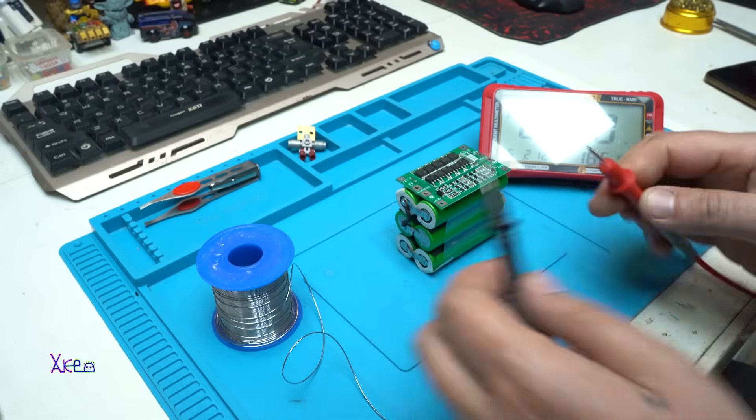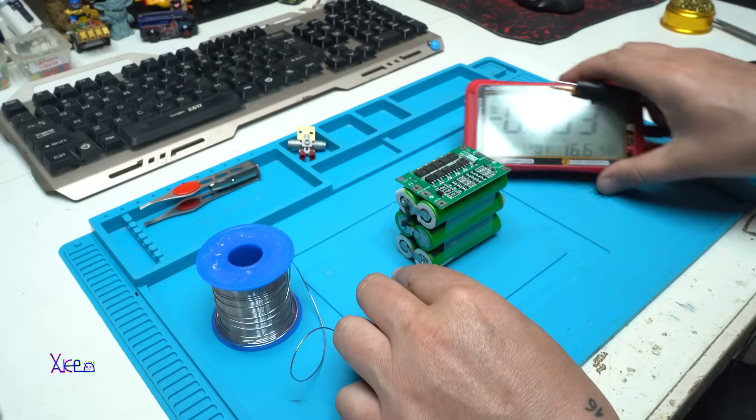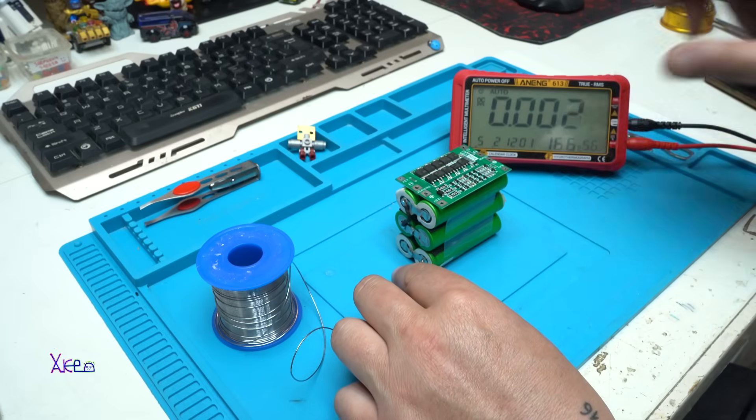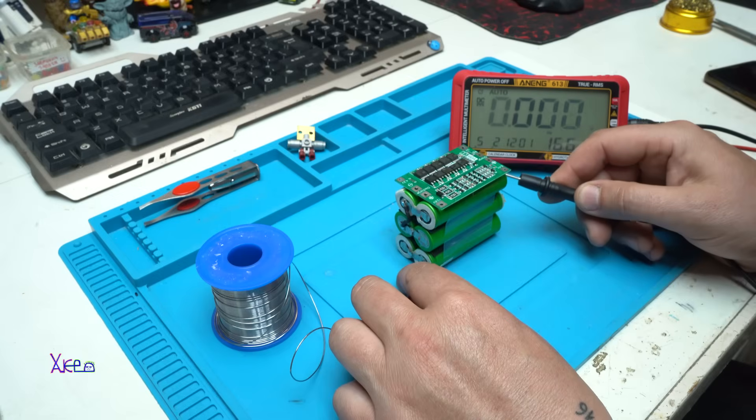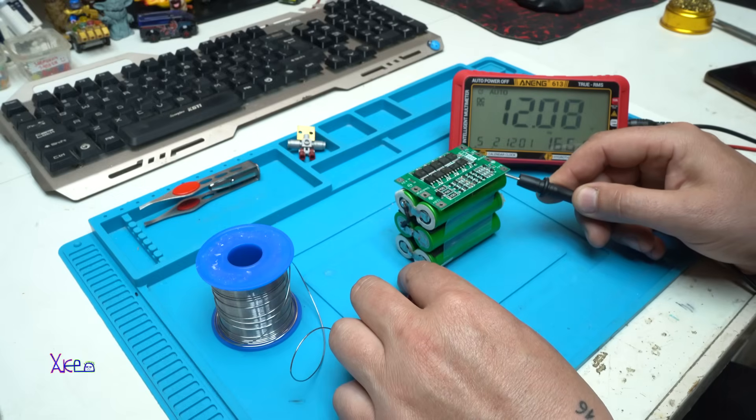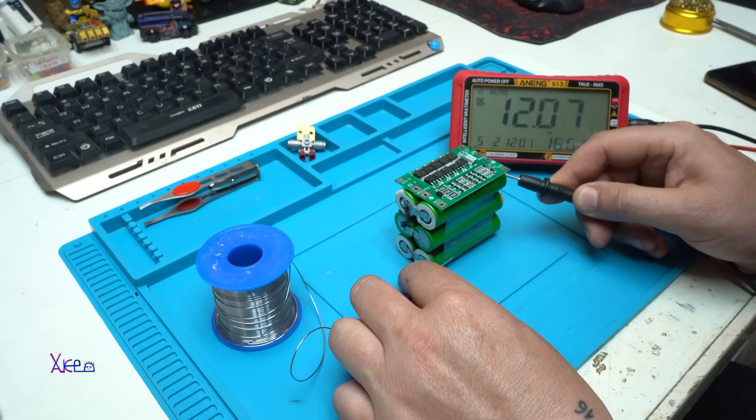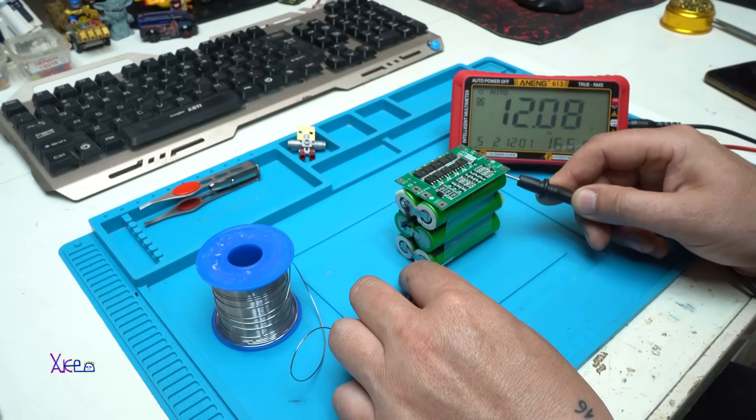This one is positive, this one is negative, and yes I got 12 volts. So far so good.